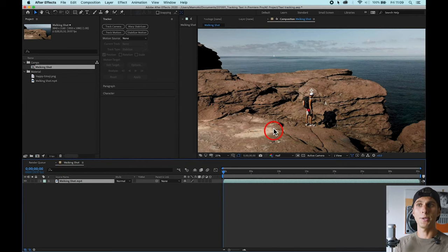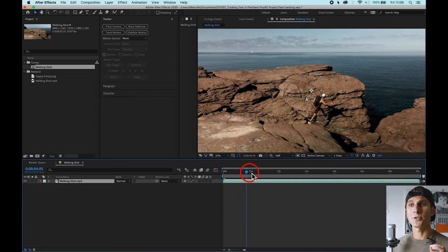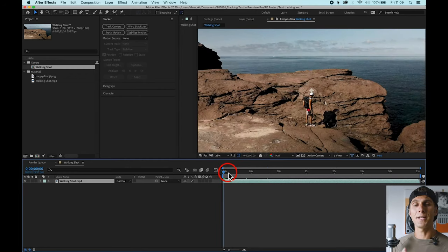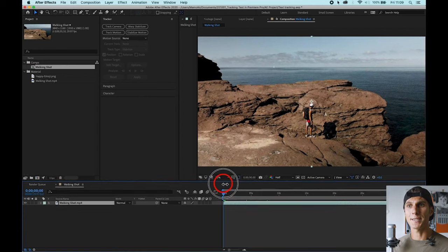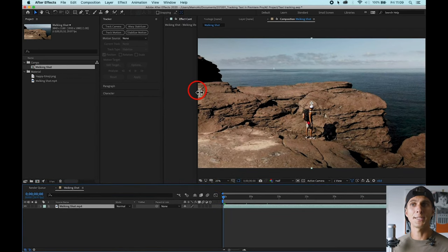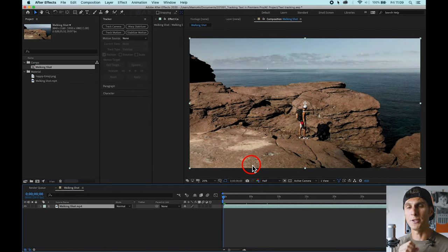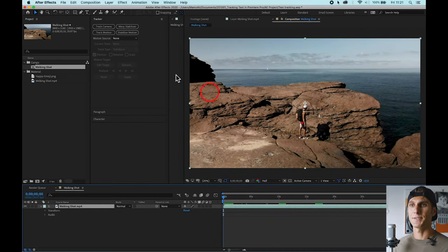The comp is already open in the timeline. I filmed this shot in Sardinia in front of the ocean, and what we're going to do is track my cap. A key tip when tracking a subject in After Effects — or Premiere in general — is that you want strong contrast between the subject you're tracking and the background. That's why we're tracking the cap: it's white and really stands out against the background. Strong contrast between your subject and its surroundings is essential.